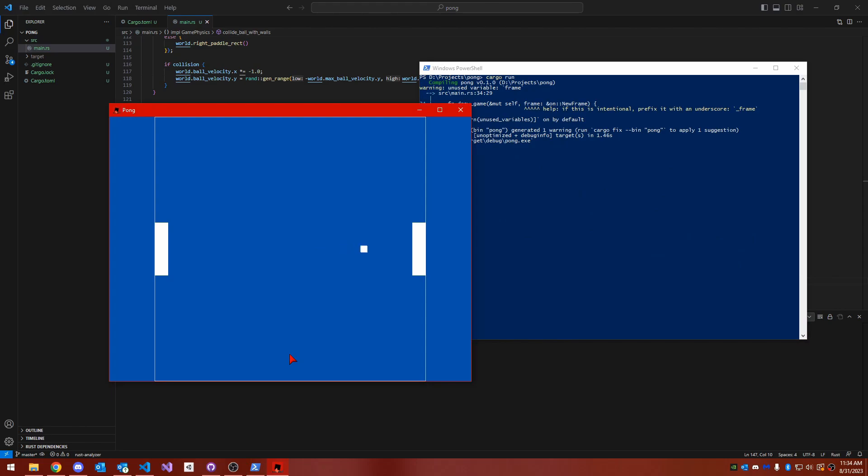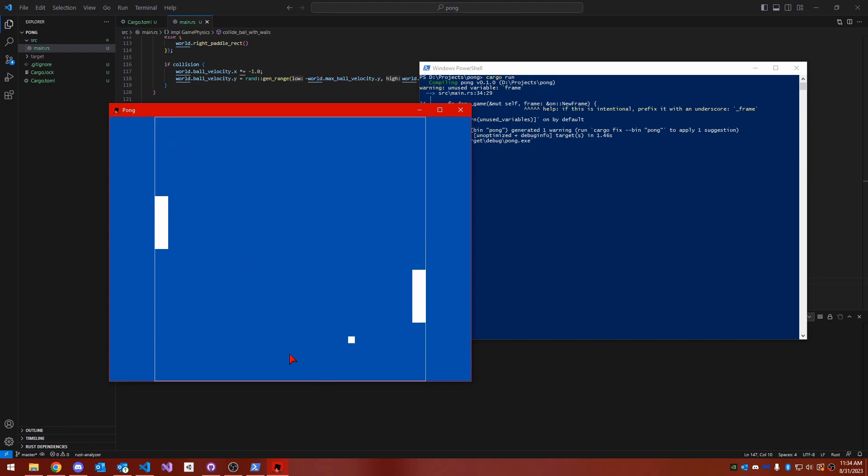When I run the game now, we've almost got a working example of Pong. The ball bounces around, the paddles are movable, and you can hit the ball to adjust its speed and direction. All we're missing now is a way to win or lose the game, so let's implement a game over screen.